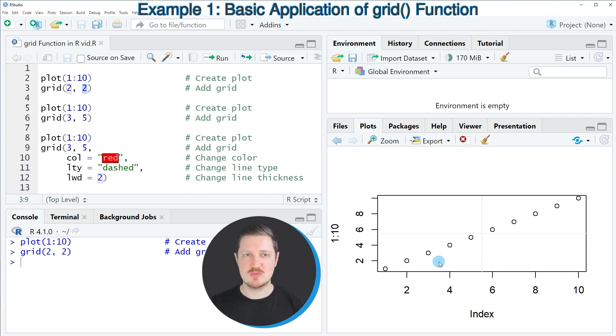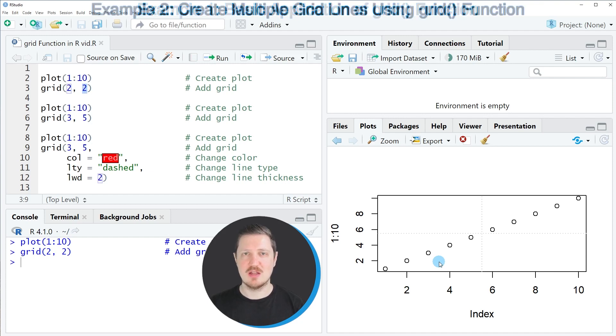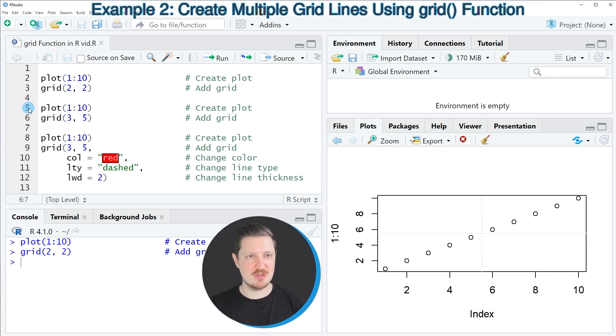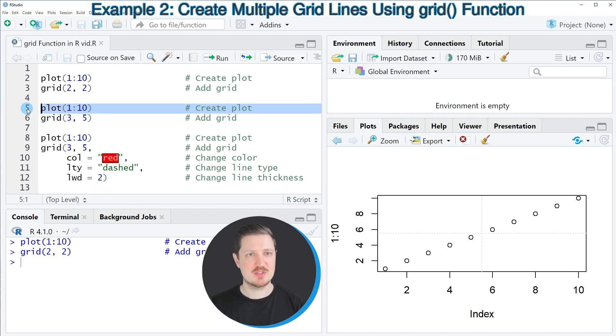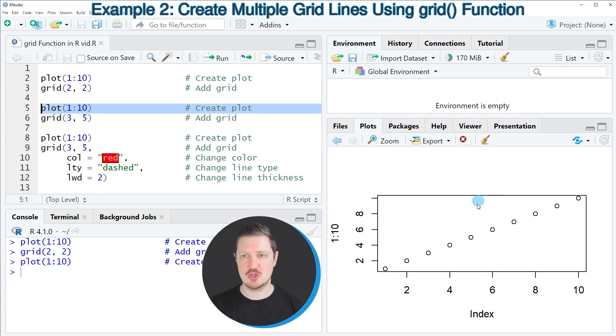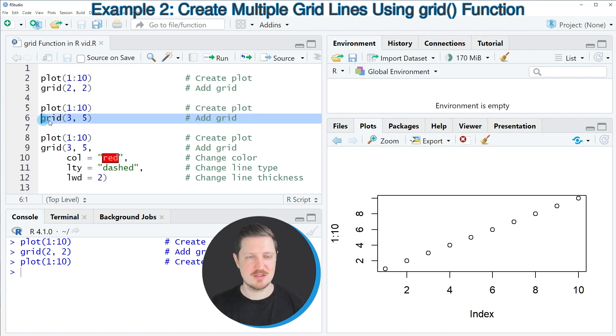We could also specify other values within the grid function as you can see in lines 5 and 6. In line 5 I'm first recreating our plot without any grid lines and then in line 6 I'm specifying the values 3 and 5.